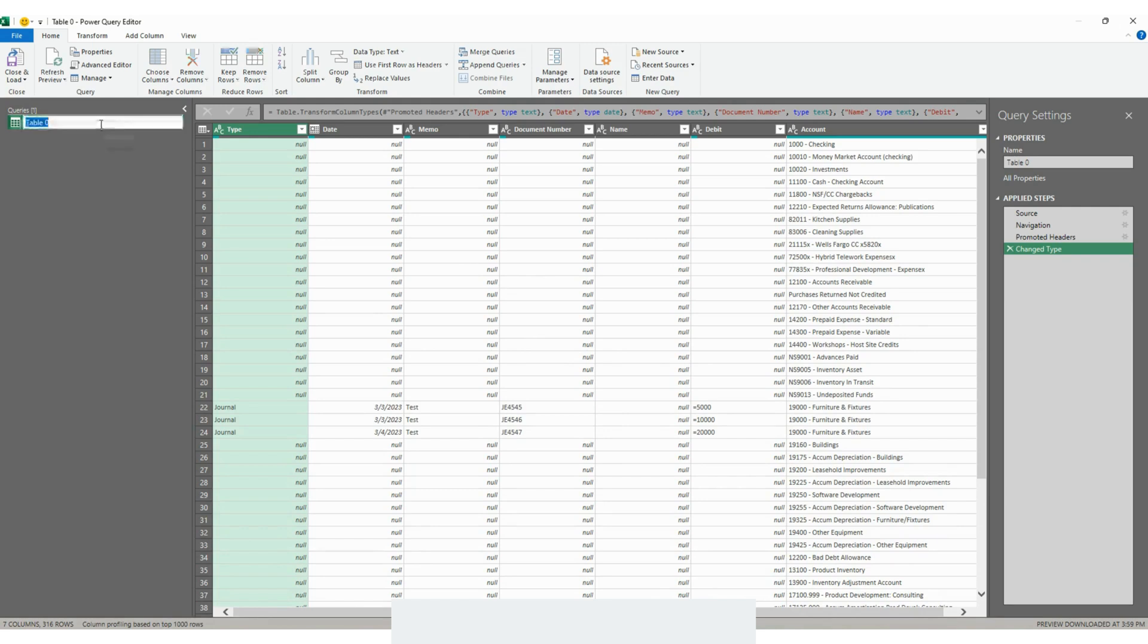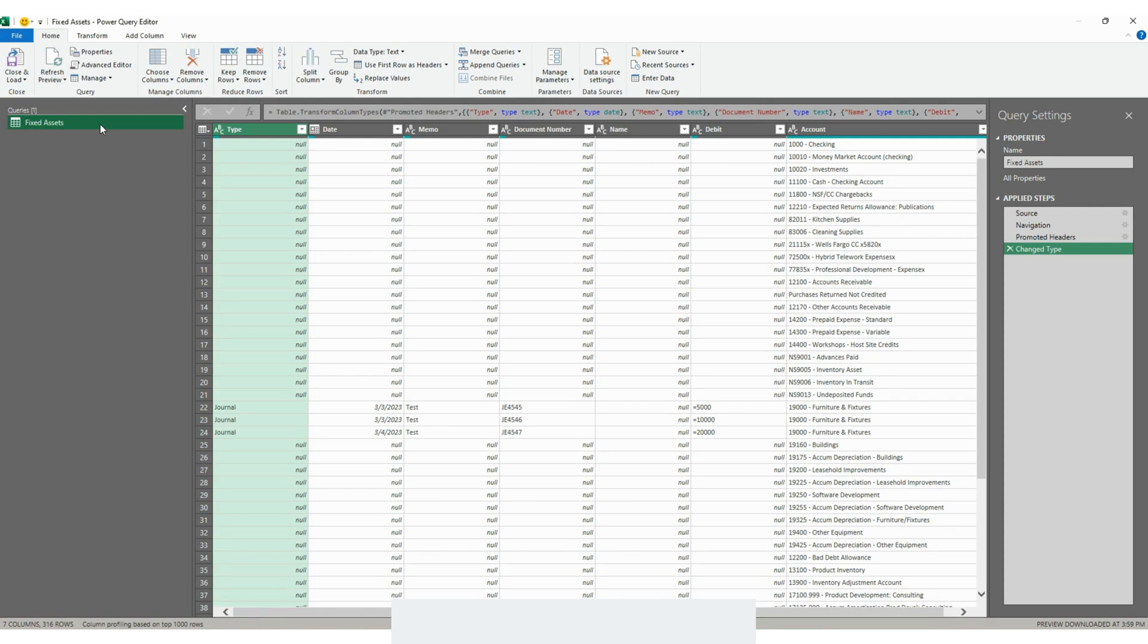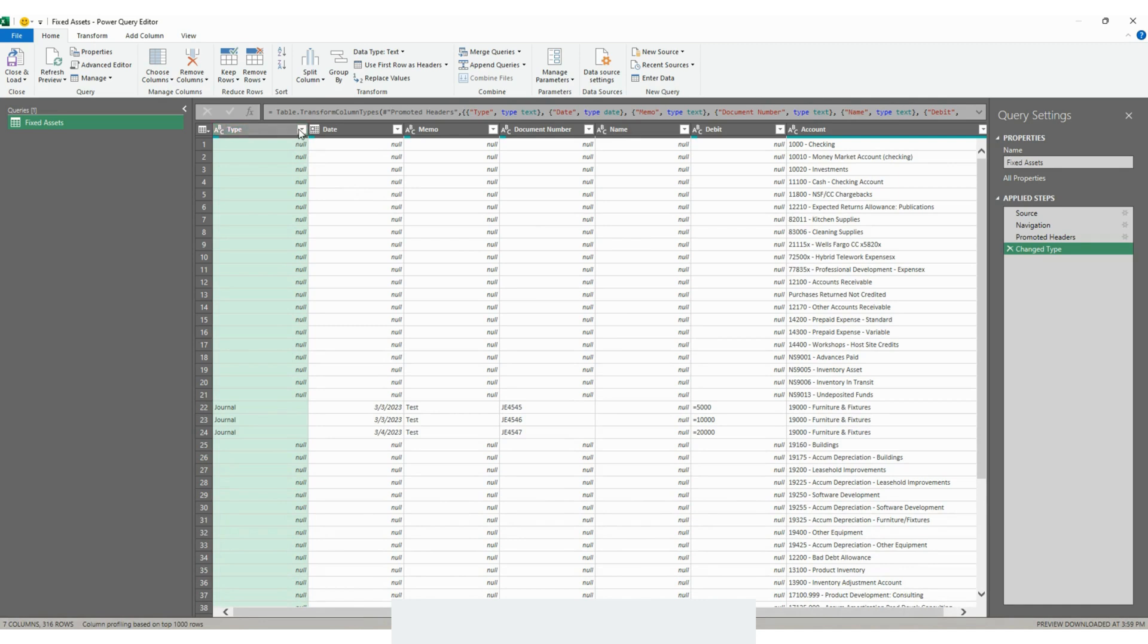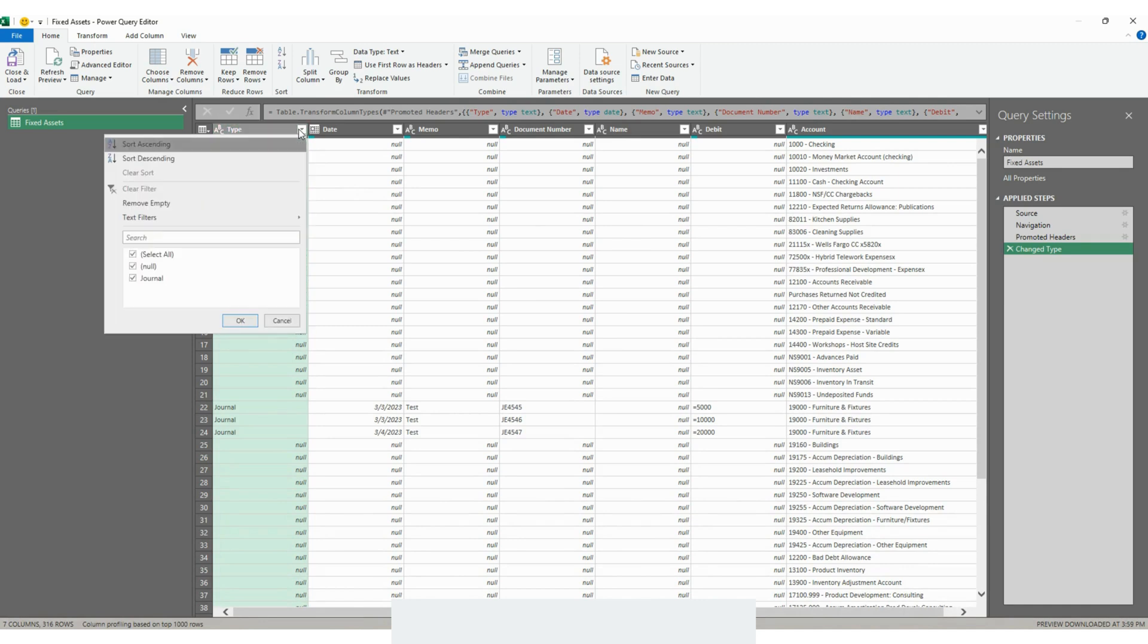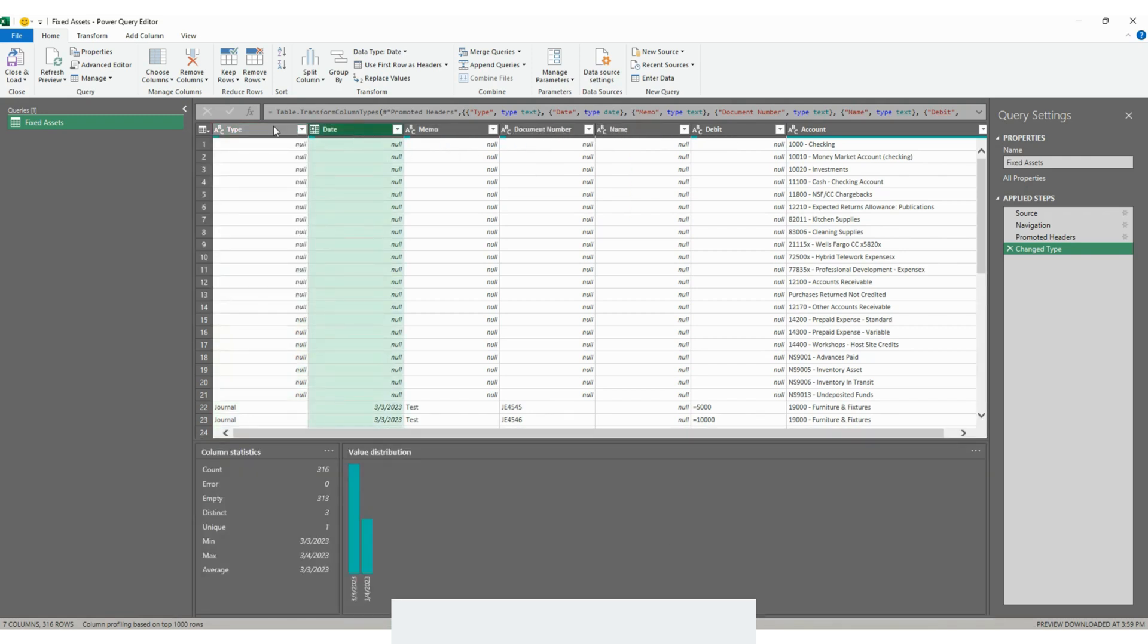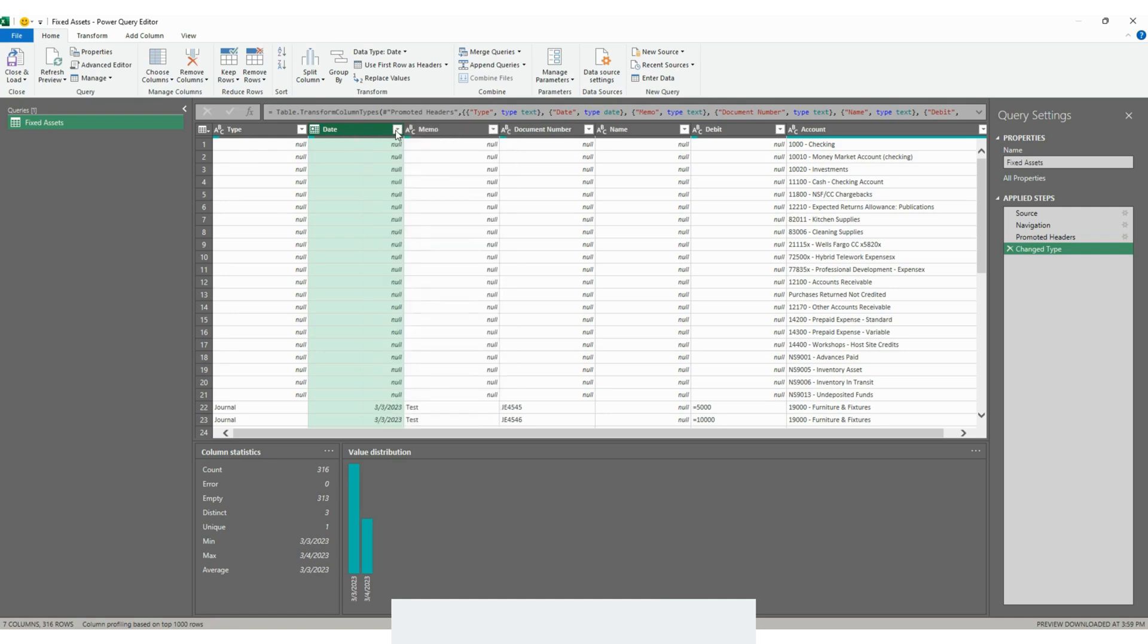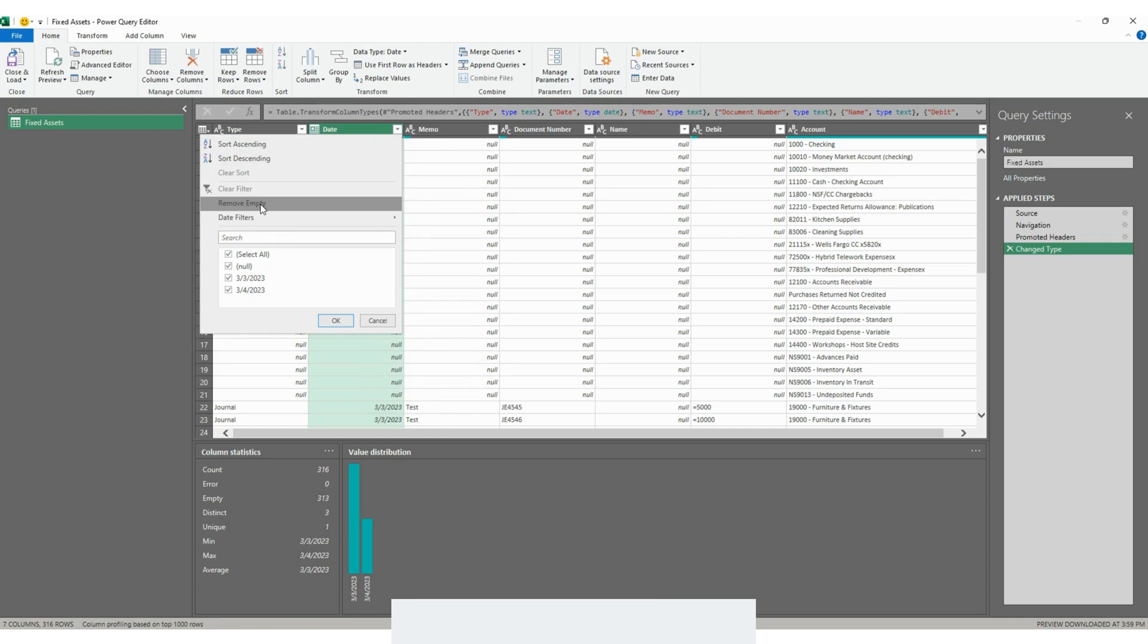First I always like to name my queries. In this case I know that I'm using a fixed assets report. You can rename our queries here or using this option right here on the right. Next we need to choose only the transactions that we want to see. So in this case we can choose various columns right here. I was going to choose type but I think I'll stick with date. And I'll choose remove empty.